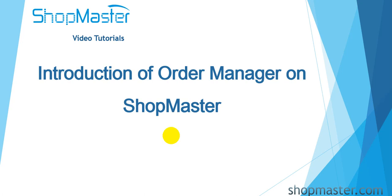Hello everyone, I will show you the introduction of Order Manager on ShopMaster.